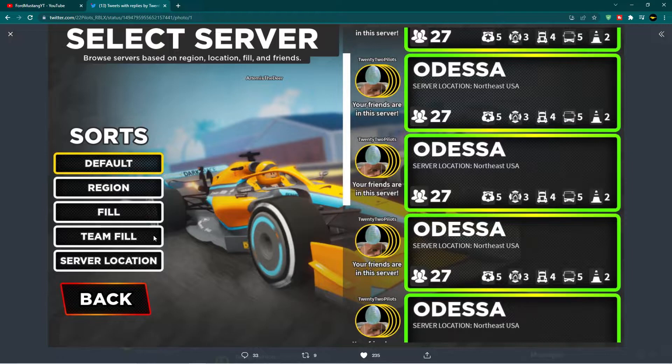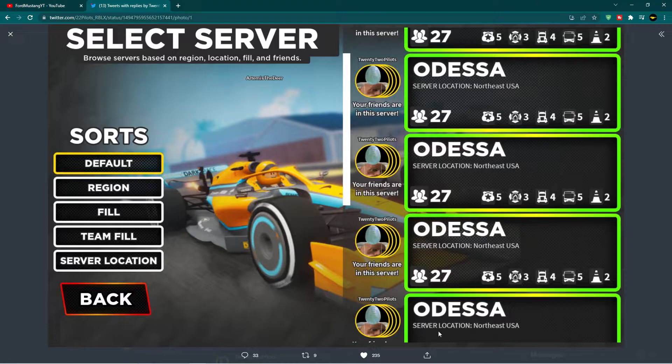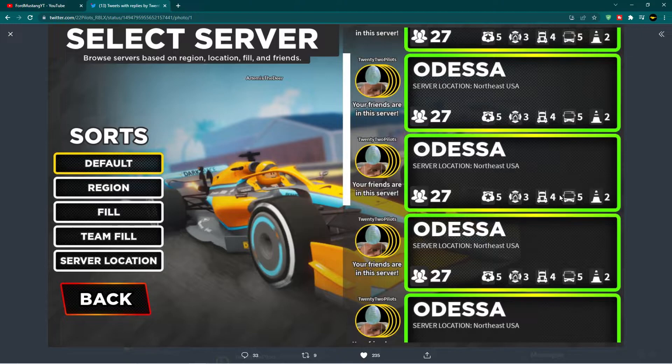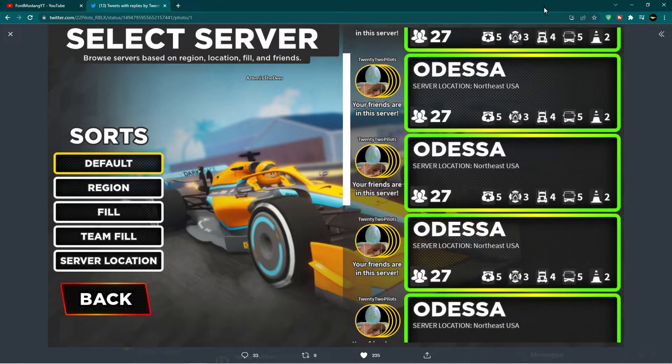And then I guess the back button is there in case you just want to literally just go into any server and don't want to do any sorting. Yeah, this is a very convenient way to find the right server if you are looking for a particular server with the amount of people in or region that you are looking for.